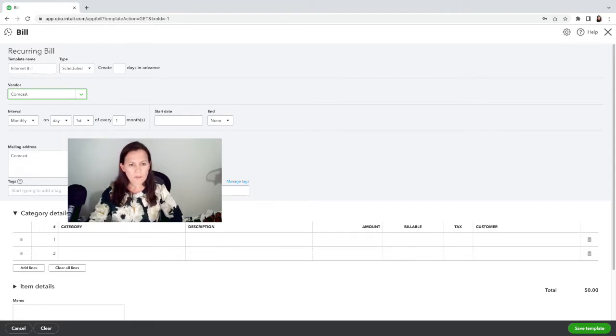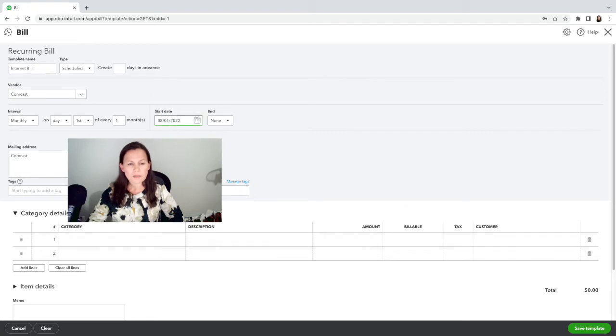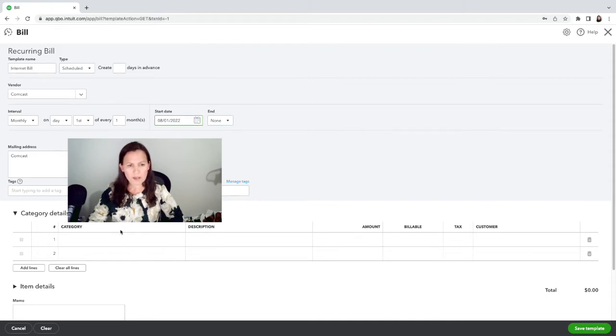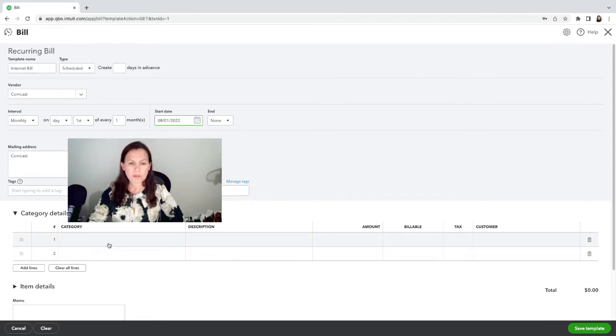I'm going to say that this is a monthly expense and we're going to set up a start date. We're going to say that it's August 1st, and there's no end date because this will continue on and on. You can set up terms if you have a 30-day term or something like that.